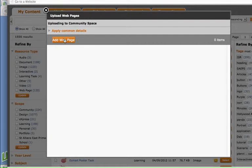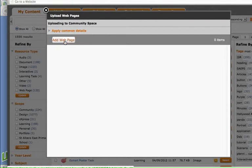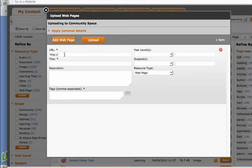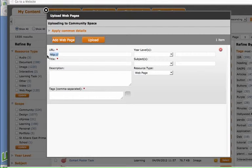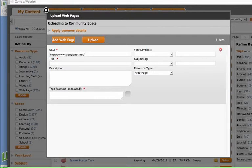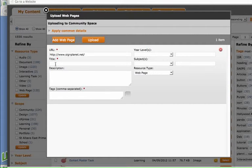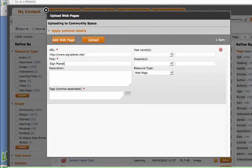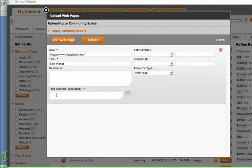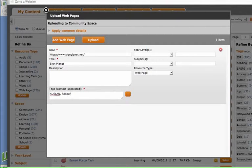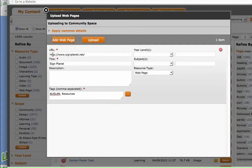It says add web page and in the URL bar at the top we need to paste in the address of the website that we want to add to our collection and then we need to give that one a name. So this website is called Sign Planet and it's a website that has resources for Auslan on it so I'll just write two tags there Auslan and resources in the tags section.